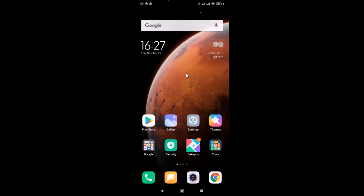Hi guys, in this tutorial I'm going to show you how to turn on pocket mode in Redmi Note Sound Pro running MIUI version 12.0. I'm going to show you two methods by which you can do that.